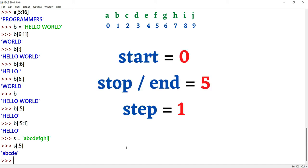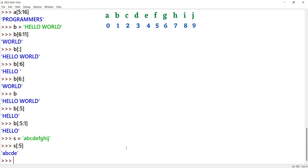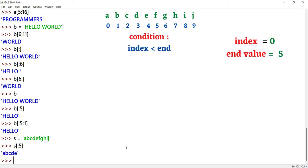Here, the start value is 0 — that is the default value. The stop or end value is 5. The step value is 1 by default. The condition checks if the current index is less than the end value: 0 is less than 5, so the condition is true.